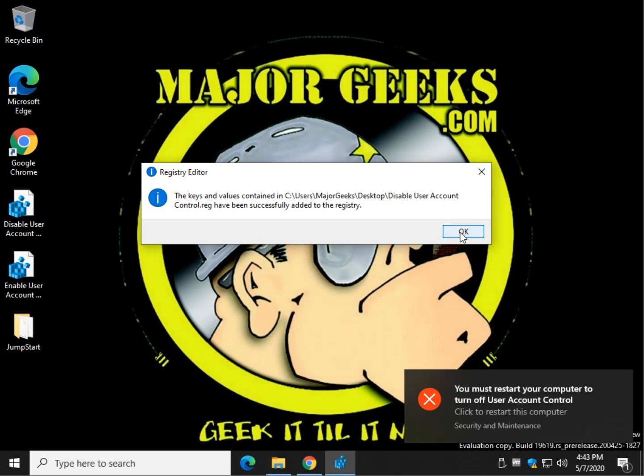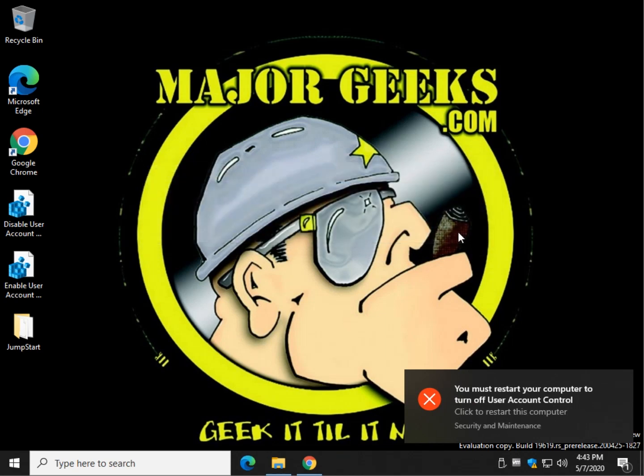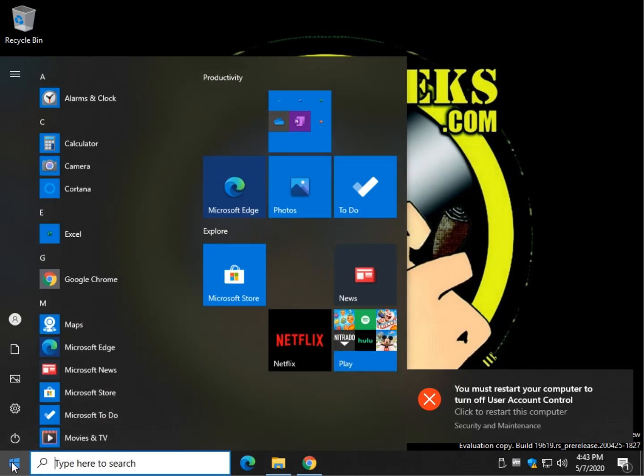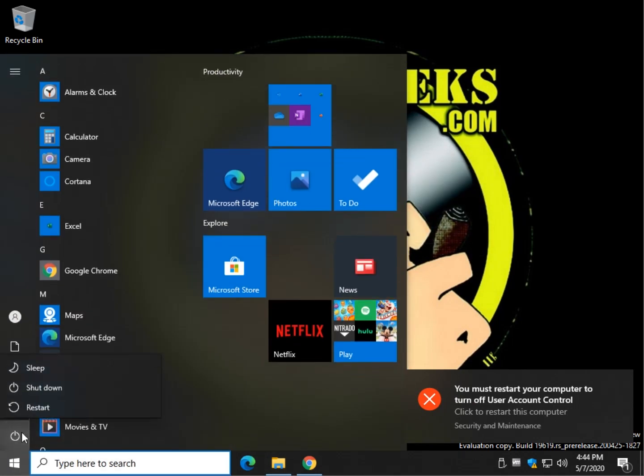Click yes. Click OK. And you can see it's being told that you must restart your computer. So let's go ahead and do that.